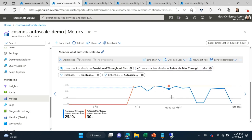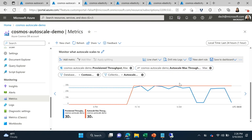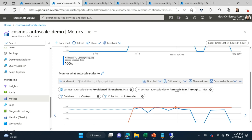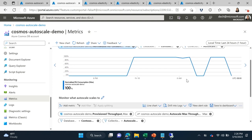My orange line here is my autoscale max throughput — that's the max or the limit of what I can scale to — and the blue line here is what Cosmos DB is scaling to. Intuitively, this looks like a pretty variable workload. It doesn't seem like I should always be at 30,000 RUs or my max, but how do we know that for sure? To that end, I'm going to tell you about the magic number that you can use to basically figure out if autoscale or manual is more cost-effective for your workload. That number is 66%.